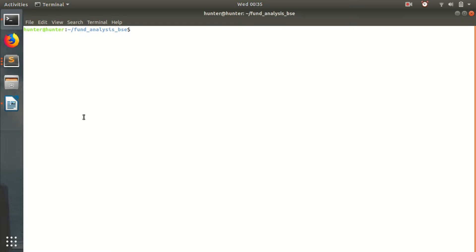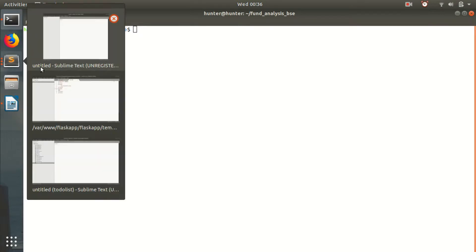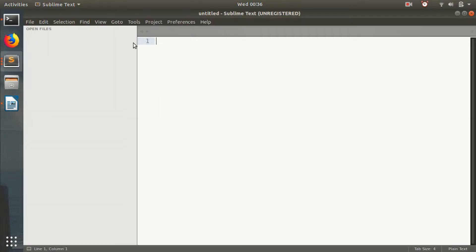Hello guys, this is Rahul and today we will be talking about how to do fundamental analysis which is a part of stock market analysis on the BSE market, the Bombay Stock Exchange market and we will be seeing how to build on that. So I created a directory fundamental analysis BSE and I will be opening up that Sublime Text.